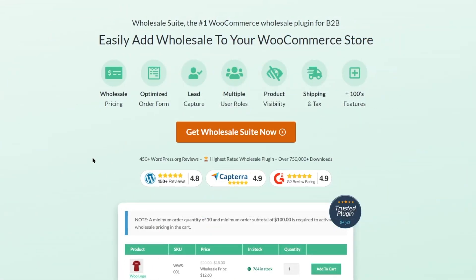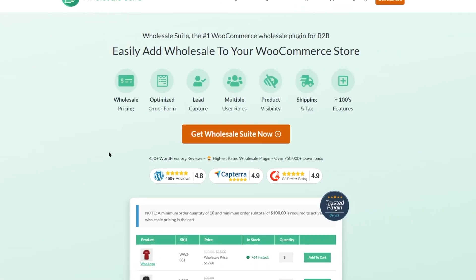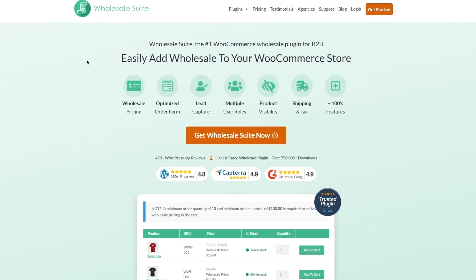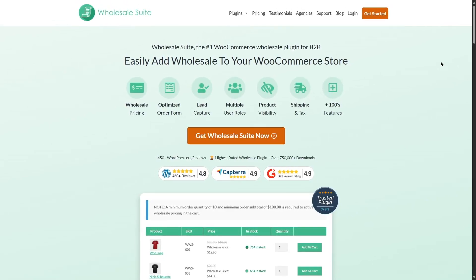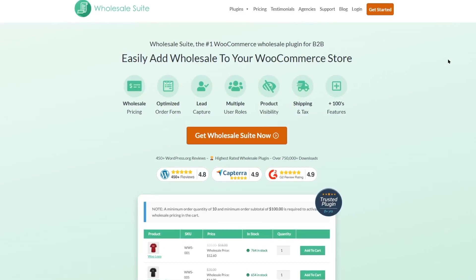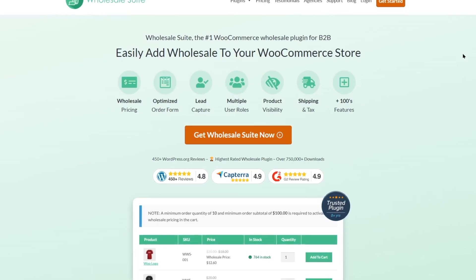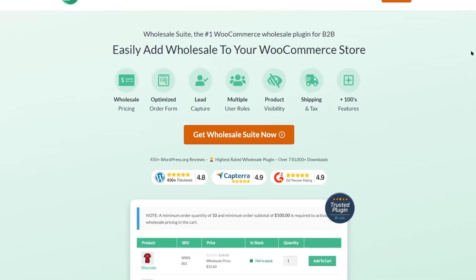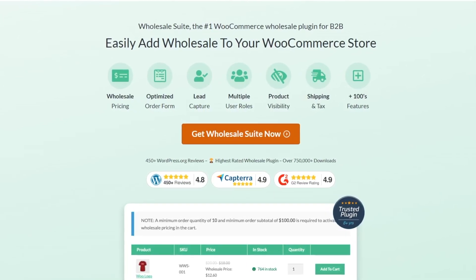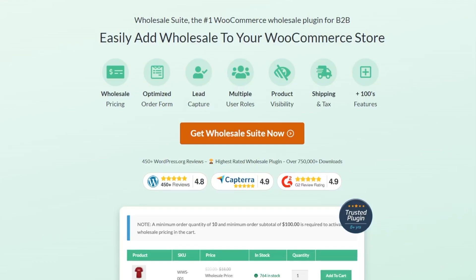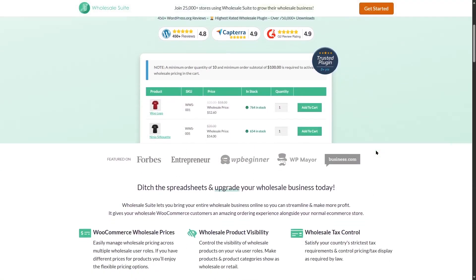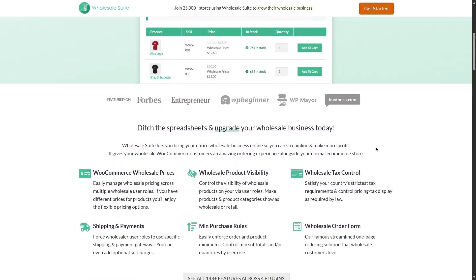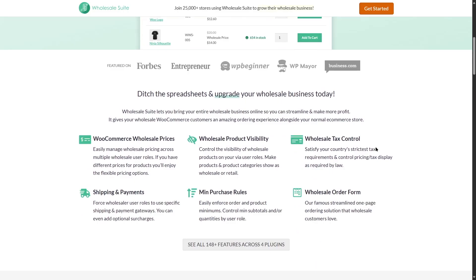Next on our list is Wholesale Suit. You guys might have heard about this plugin as it is very popular. We are here in the official website and we can see the features right away. The plugin has wholesale pricing, optimized order form, lead capture, multiple user roles, product visibility, shipping and tax, plus hundreds of features. Using Wholesale Suit, you can easily create a B2B site and add all the features that you want.